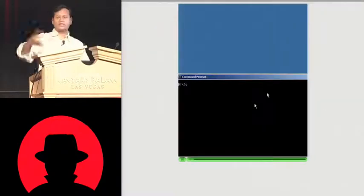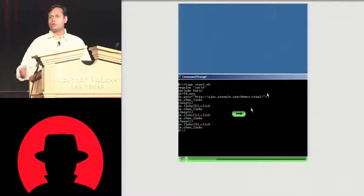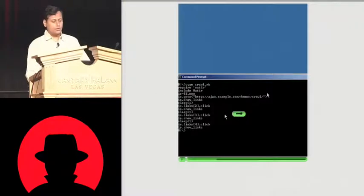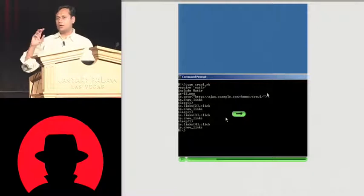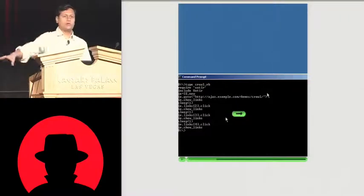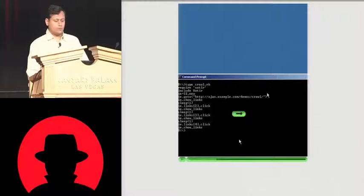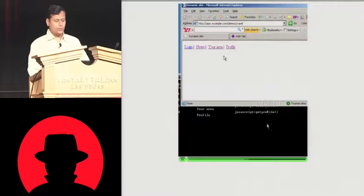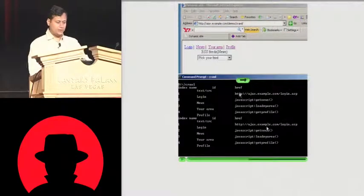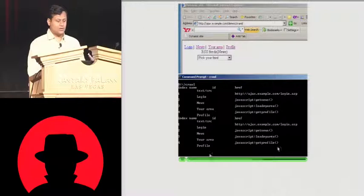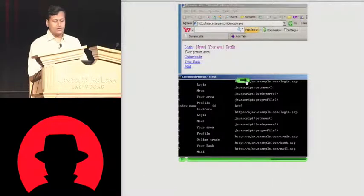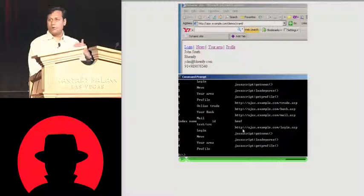If you try to crawl this site by opening a socket connection, it's not going to work. There are drivers out there by which you can programmatically drive IE or Firefox. Here is a little Ruby script using something called Watir — Watir is a driver for IE. You say: load this link and then start clicking the links. It will open an IE instance and control IE from the script. You can see we are extracting JavaScript calls from the browser.